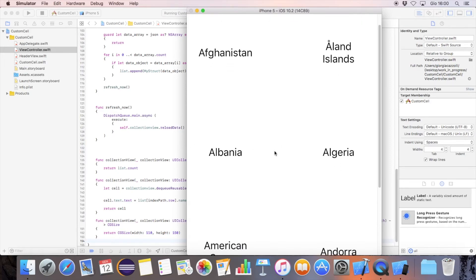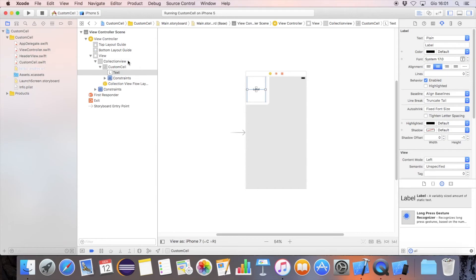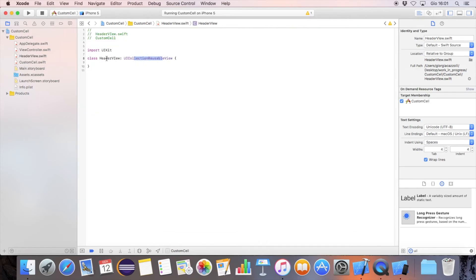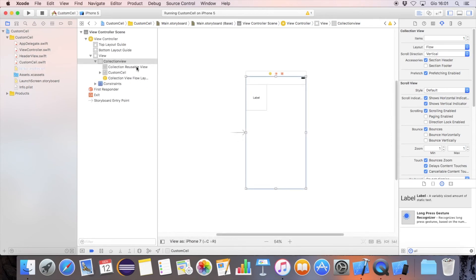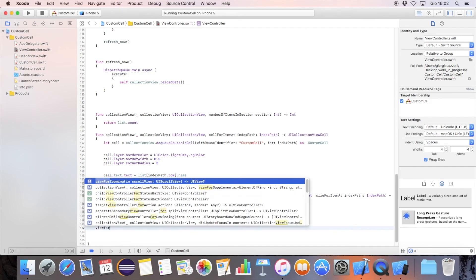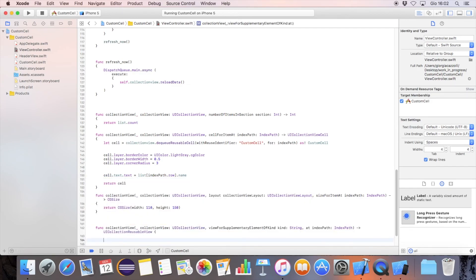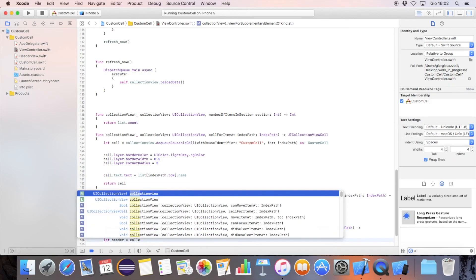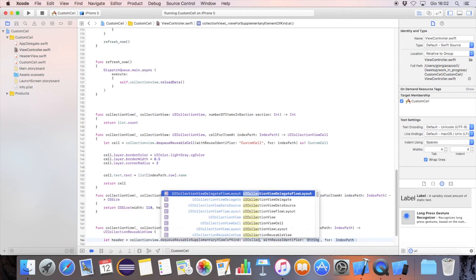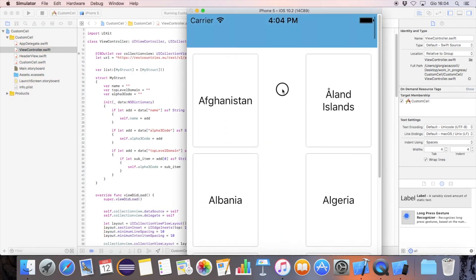Let's add the cell header. Turn back to the main storyboard and select the collection view element. Turn the section header accessories option on. Create a custom cell subclass of CollectionViewReusableView and set it to the view. Get the cell header with the view for supplementary element of kind.